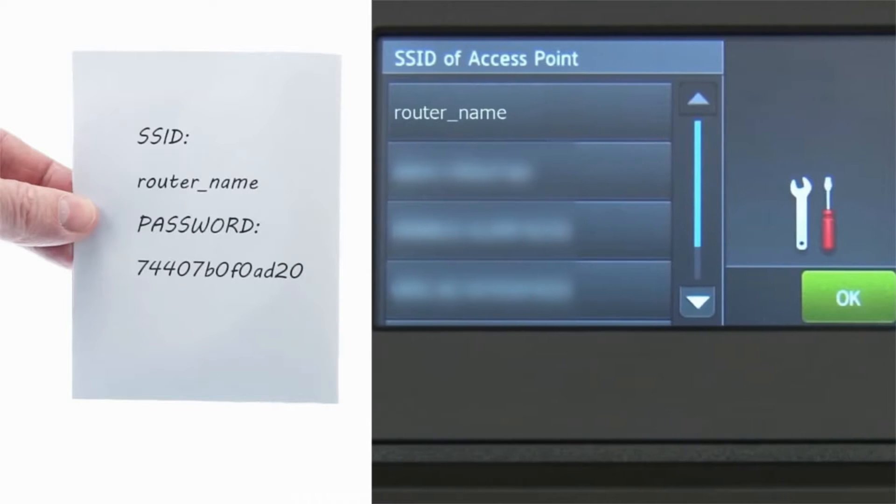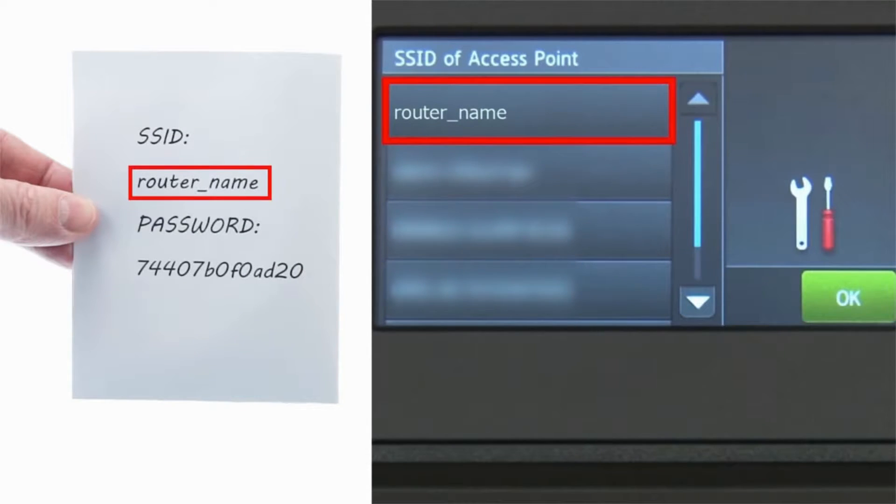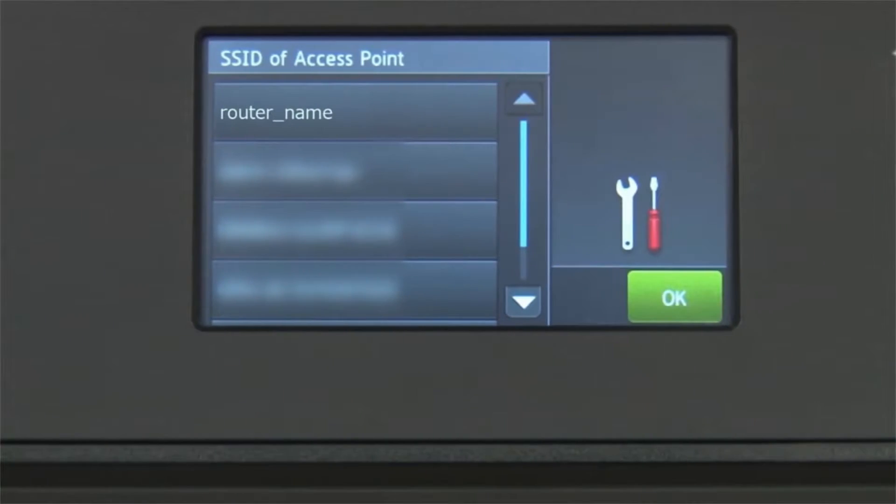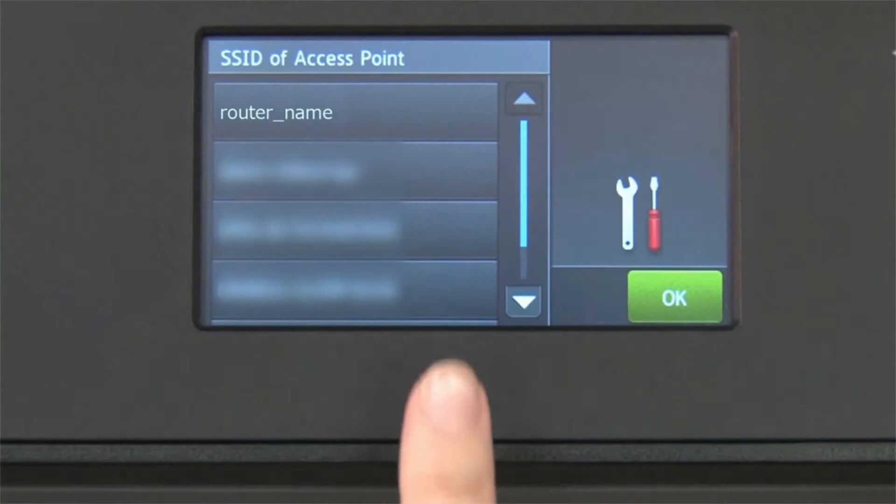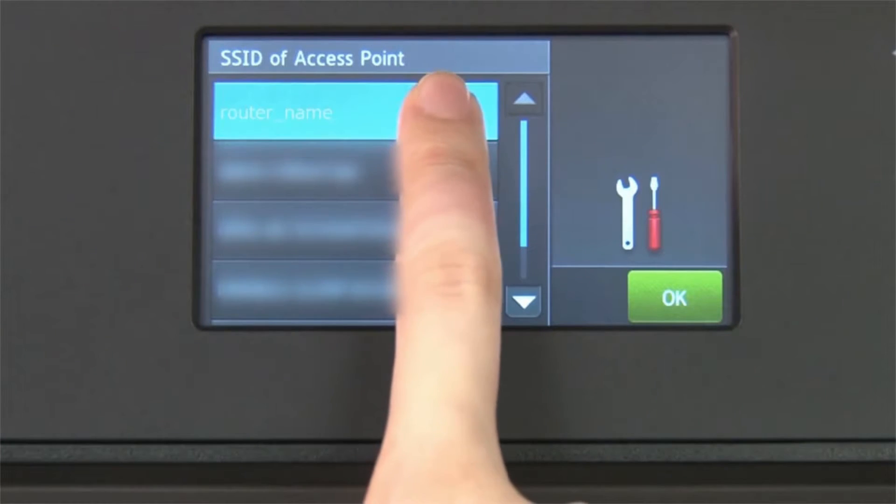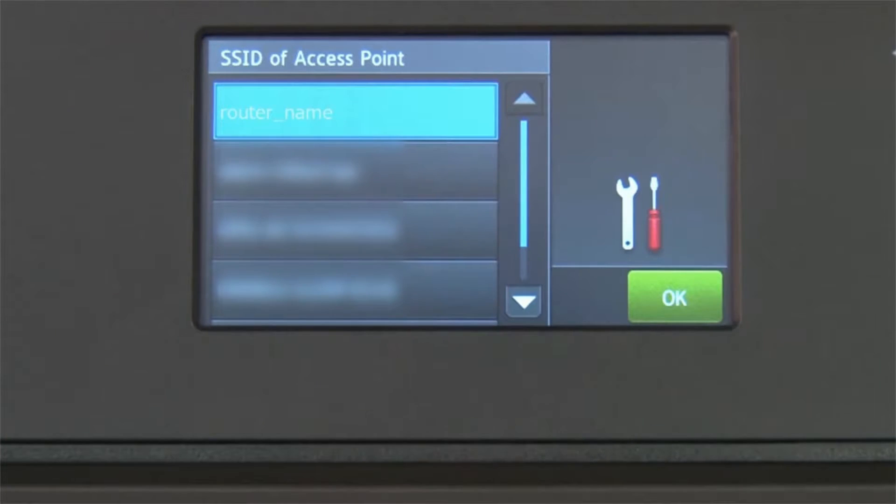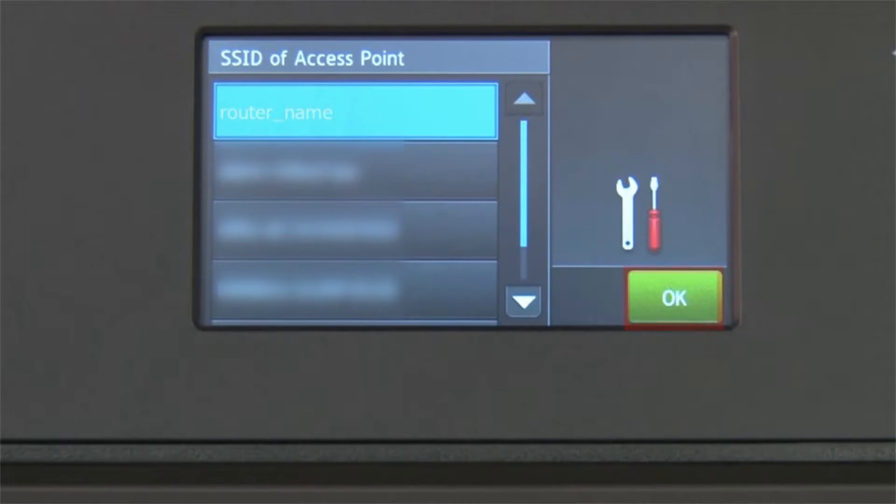Select your SSID or network name from the list. Please note that if your network is set to hide the network name, you will have to manually add that network name. Press OK.